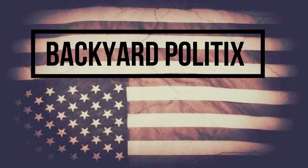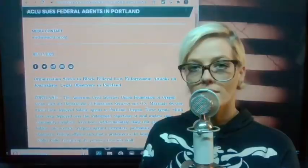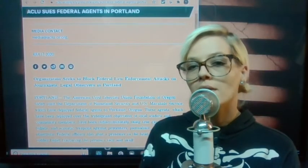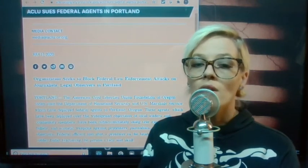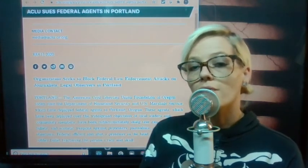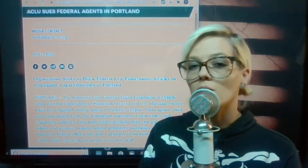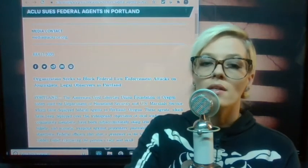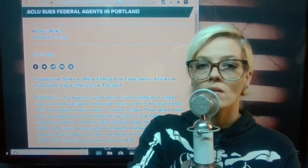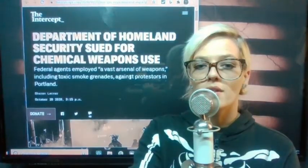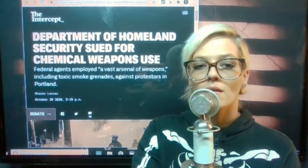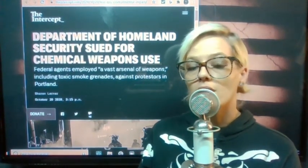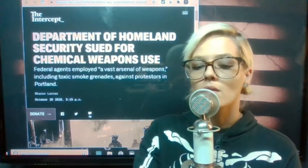The planet's on fire. Good morning everybody, I'm Nikki and this is Backyard Politics. Back in July, the ACLU sued federal agents for their attacks on the press in Portland. Just recently, Truth to Tweet sent me this article from The Intercept that says Department of Homeland Security sued for chemical weapons use.